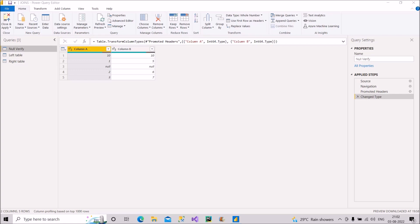Please watch the video completely as I will discuss each and everything, and at the end you will feel much more confident about this question. At the beginning I will discuss what is null in Power BI, because null or blank in SQL is not the same as null here in Power BI. The answers will be dependent on this null value.